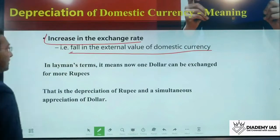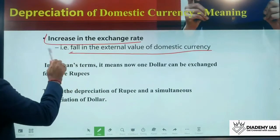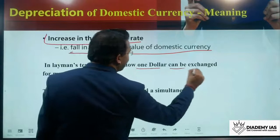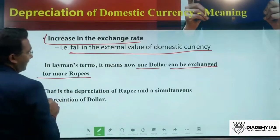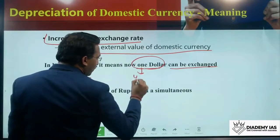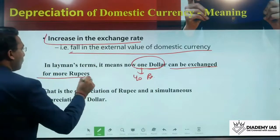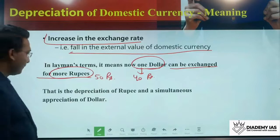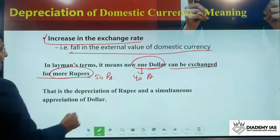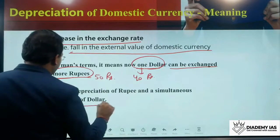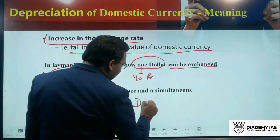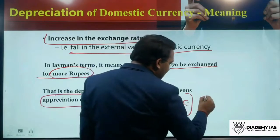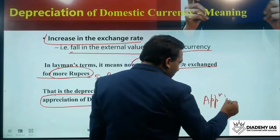In layman's terms, depreciation means one dollar can now be exchanged for more rupees. Earlier one dollar was equivalent to 40 rupees, now it can be 50 rupees — that is the depreciation of the rupee and the simultaneous appreciation of the dollar. Whenever there is depreciation of the domestic currency, that means there is appreciation in the foreign currency.